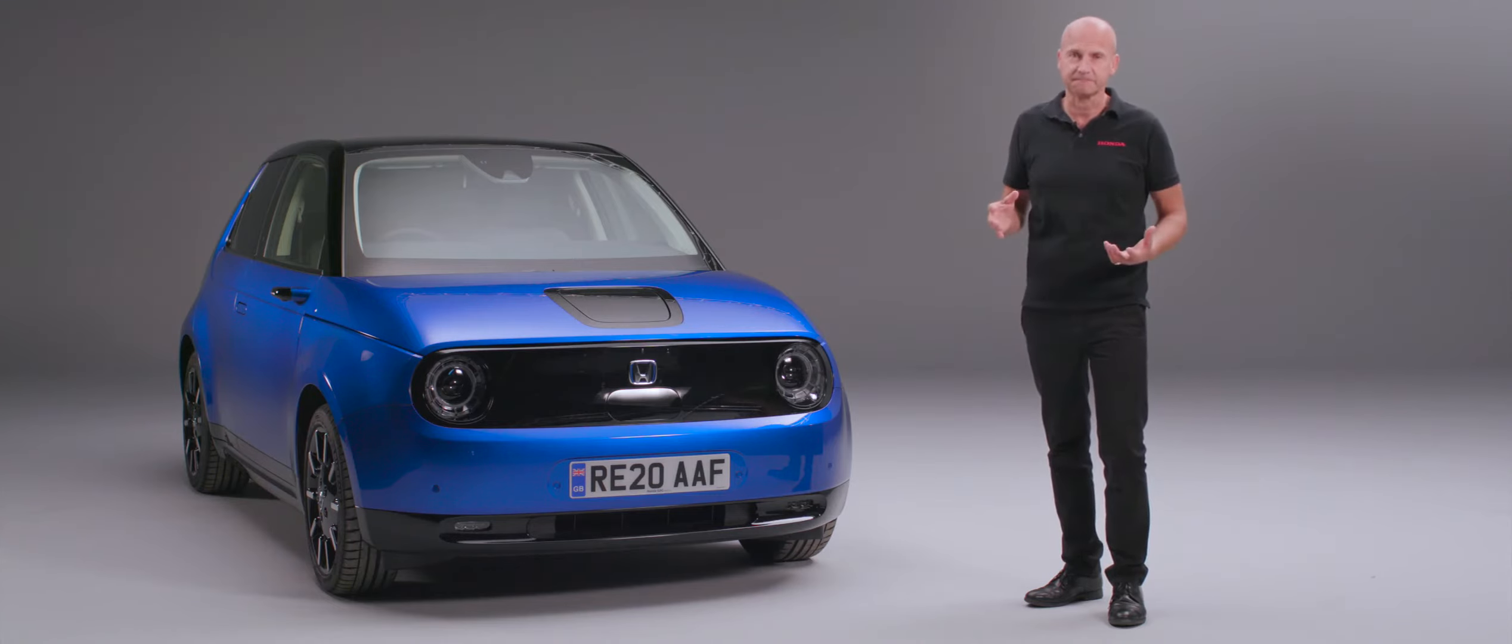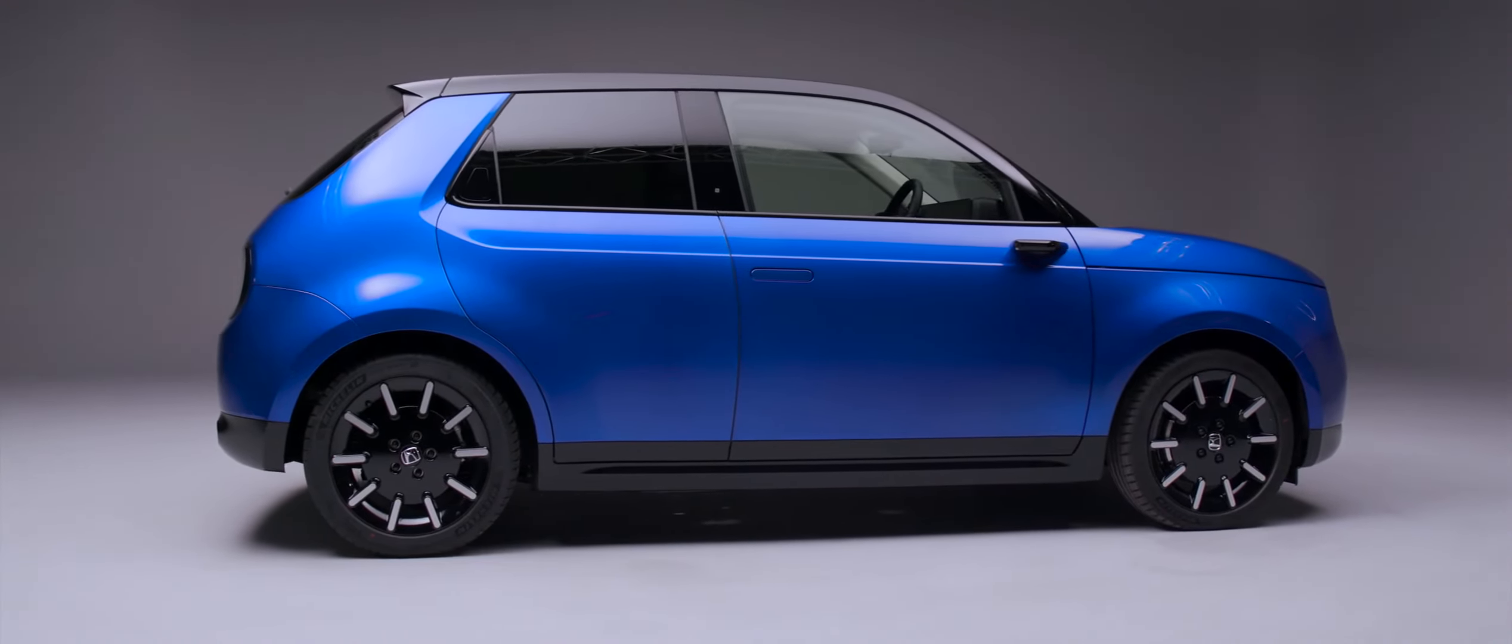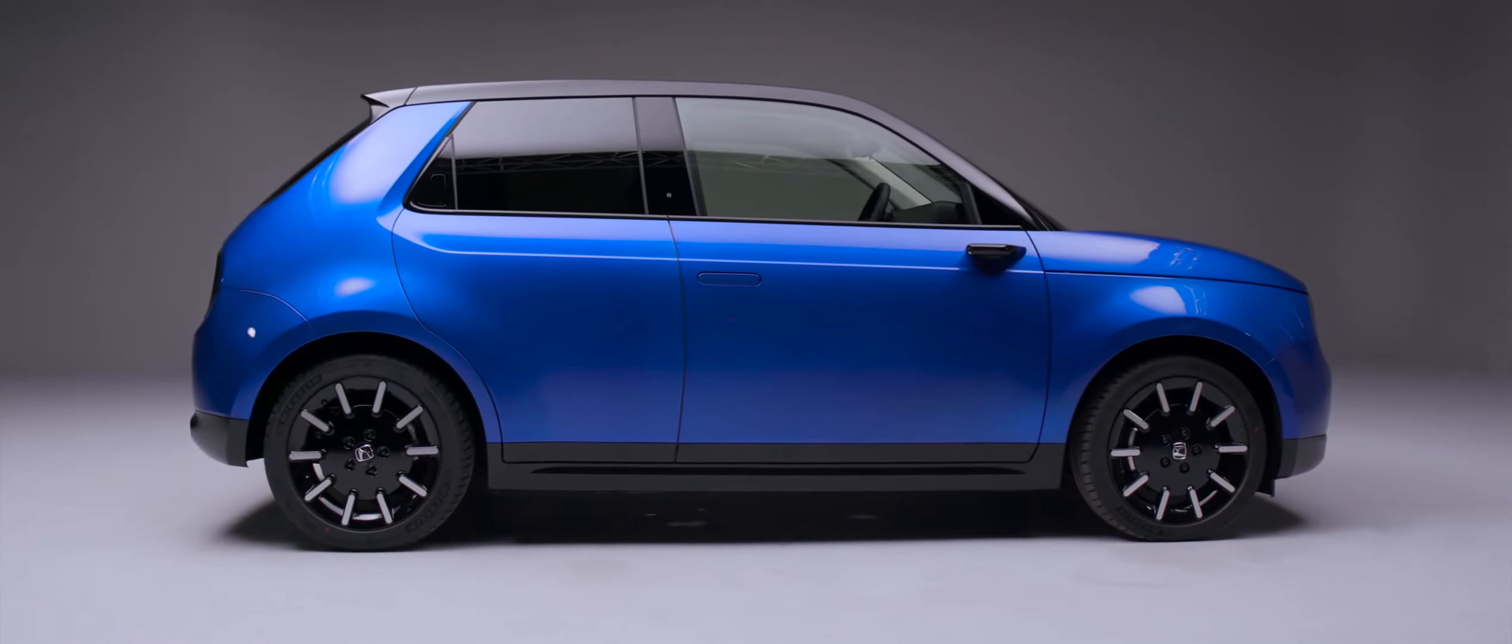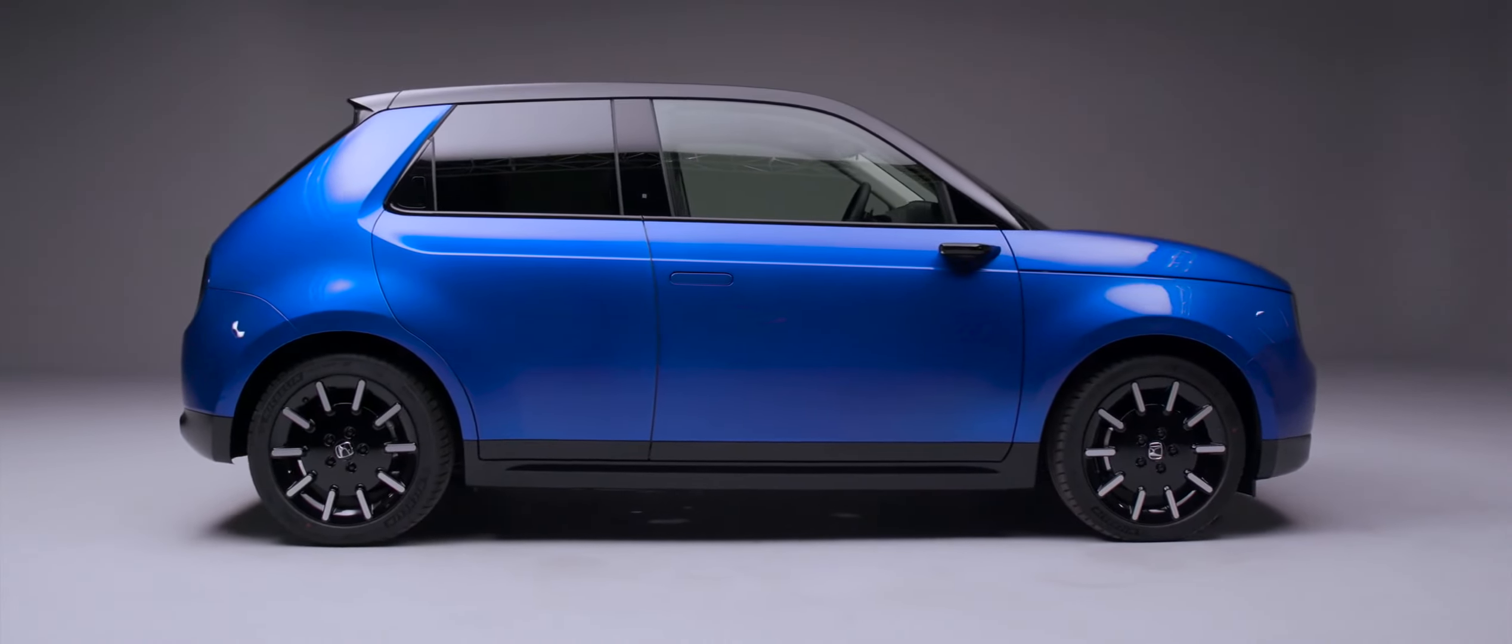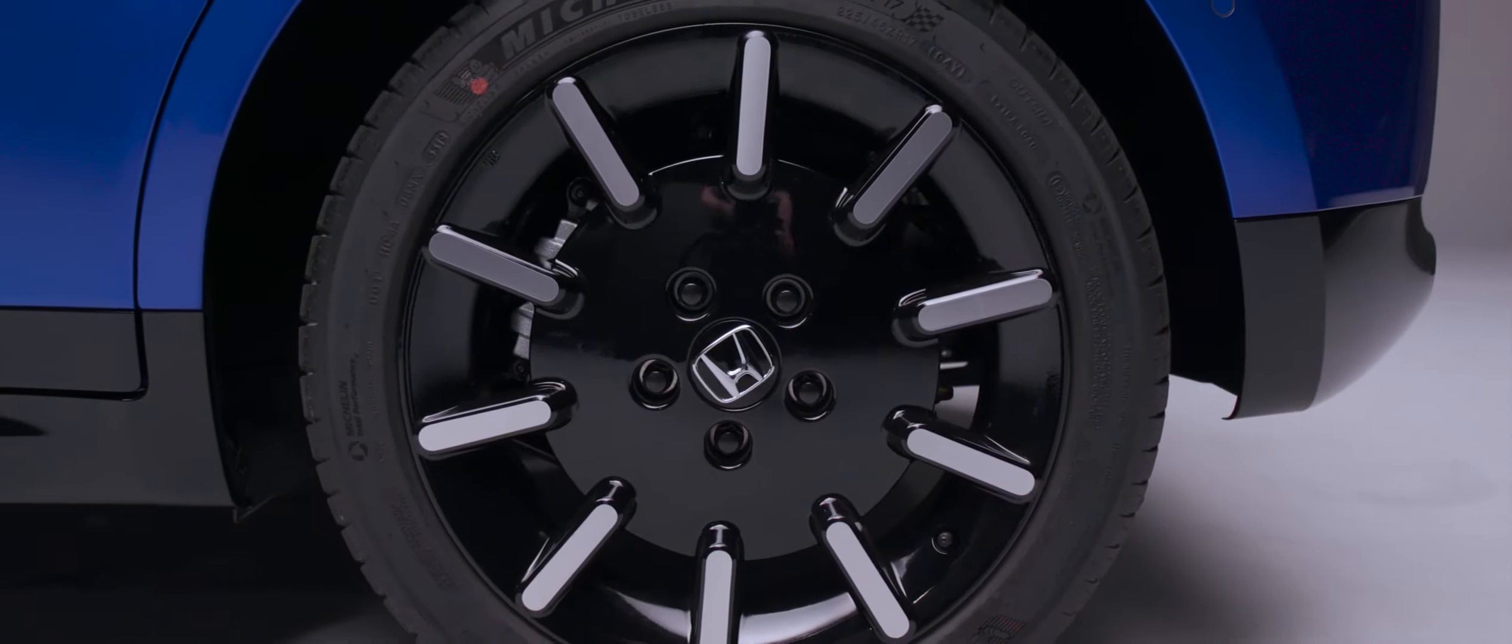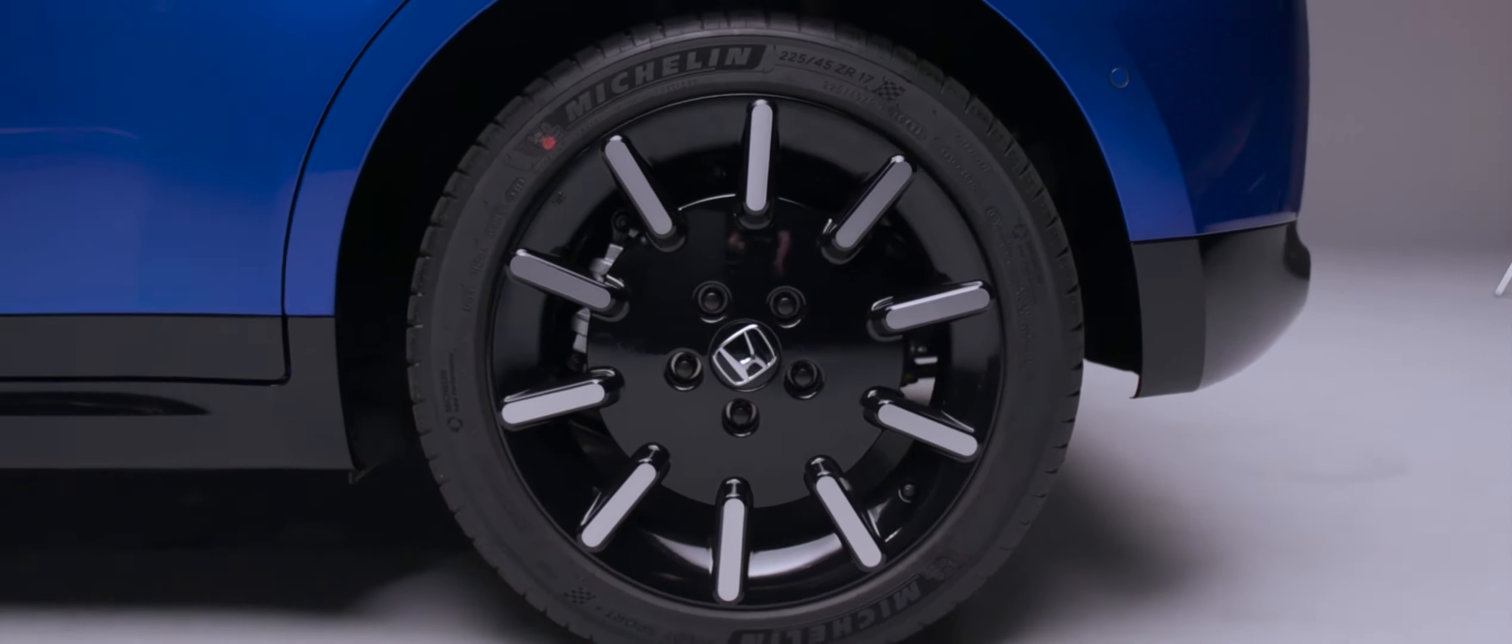16 inch wheels are standard, and on the advanced model you can opt for 17 inch wheels, which is what we have on this car here.